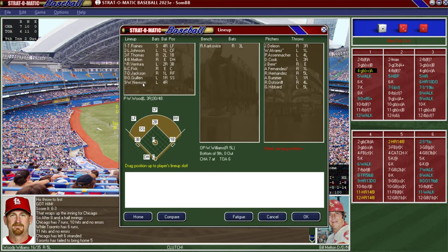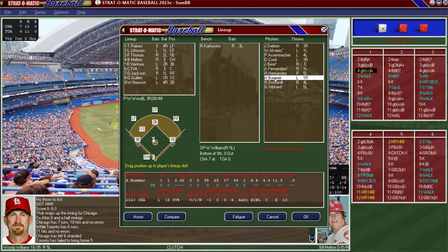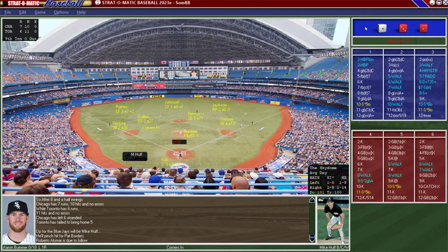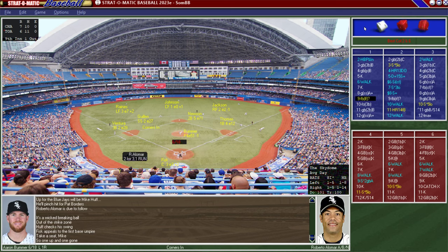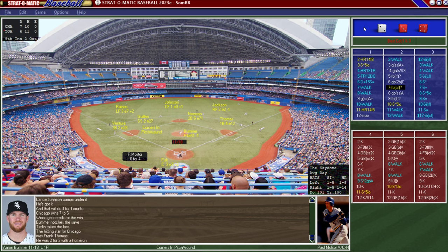We'll put Newsom at second base even though he won't be great. I'm going to bring in Aaron Bummer from the 2020 White Sox to close it out. They pinch hit Mike Huff — and Bummer strikes him out. We have a 7-6 lead. Bummer gets Alomar to fly out. Molitor flies out. Bummer gets the save and we get a win for Wilbur Wood.